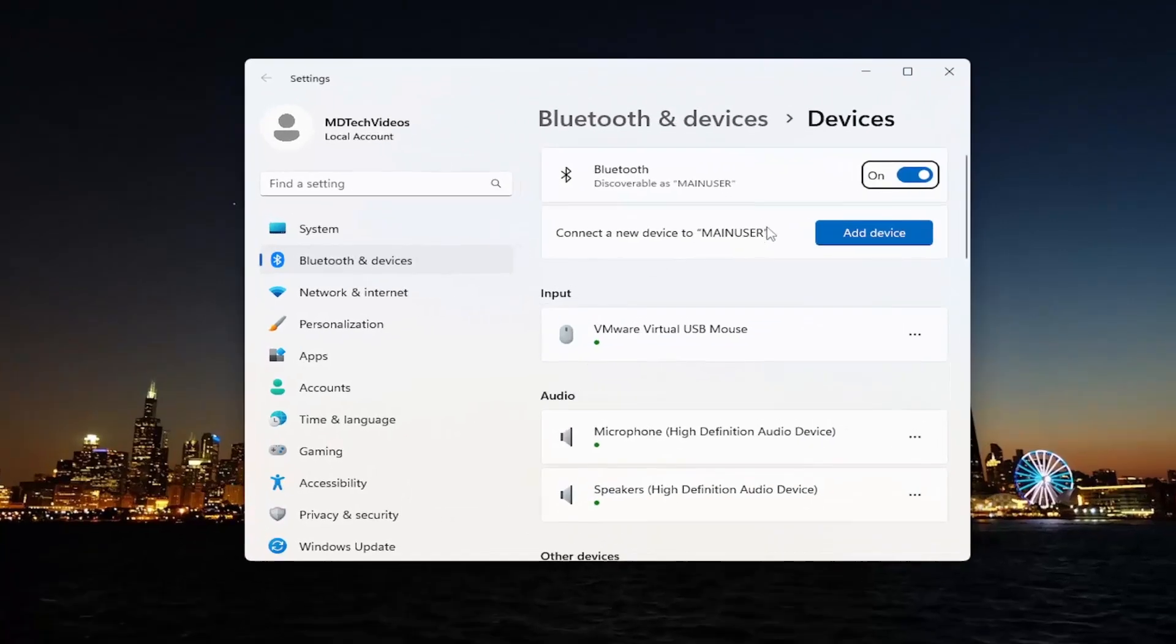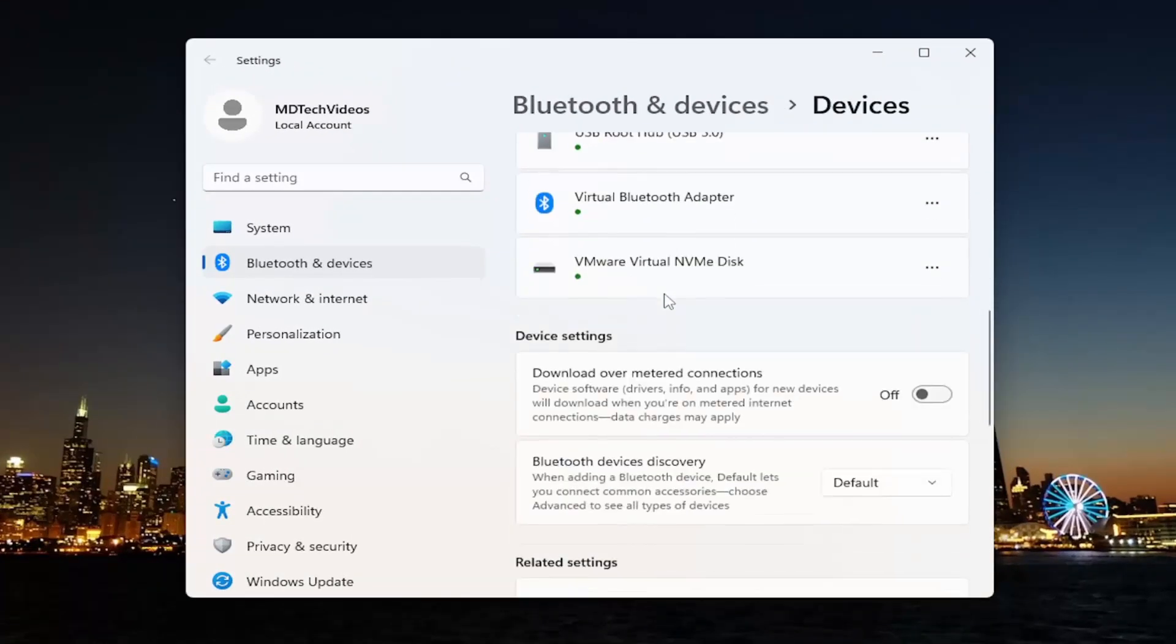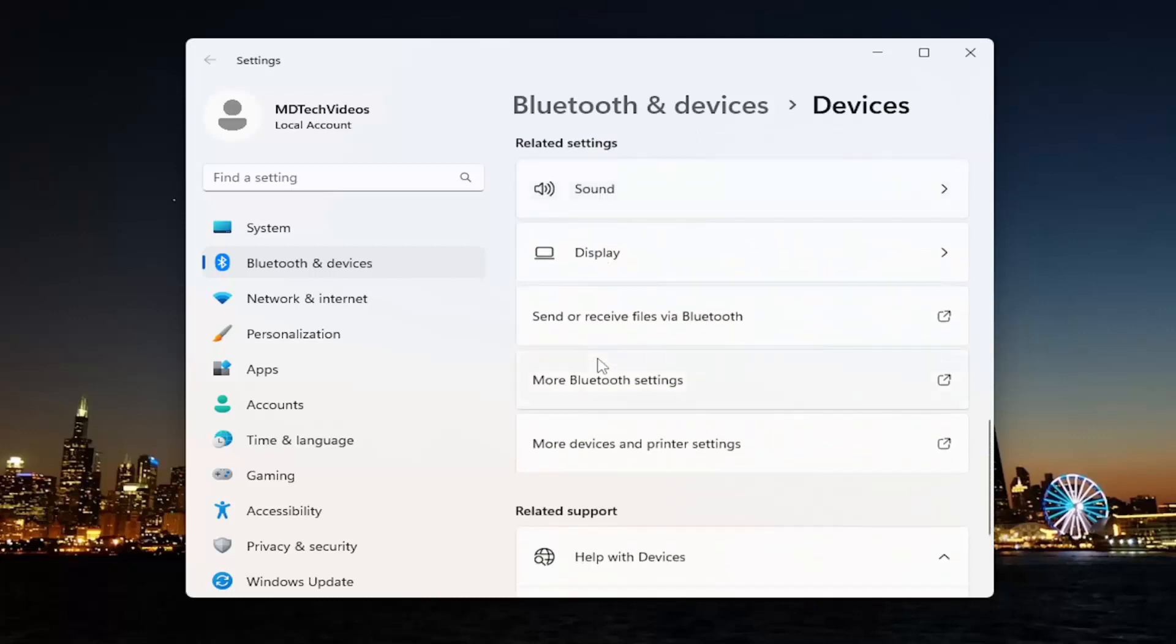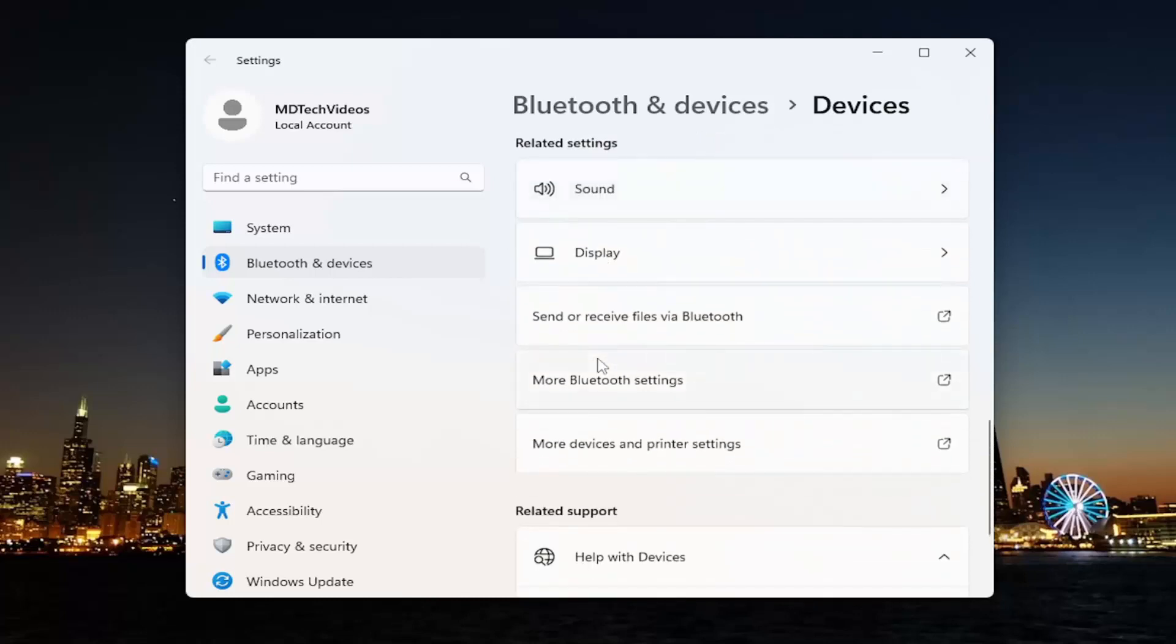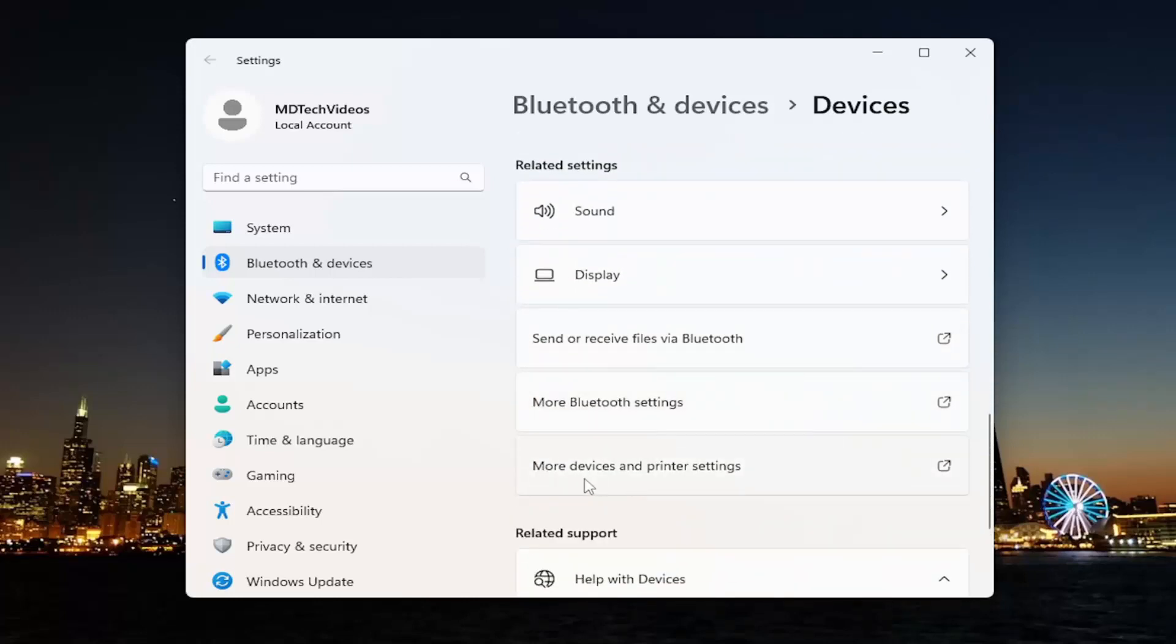On the right side here, you want to scroll down underneath related settings and select where it says more devices and printer settings.